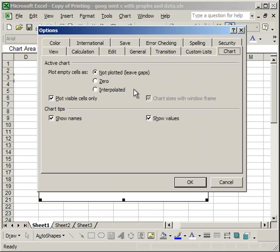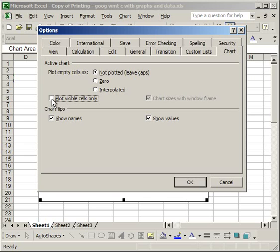And then in the upper part where it says active chart, uncheck plot visible cells only. Click OK.